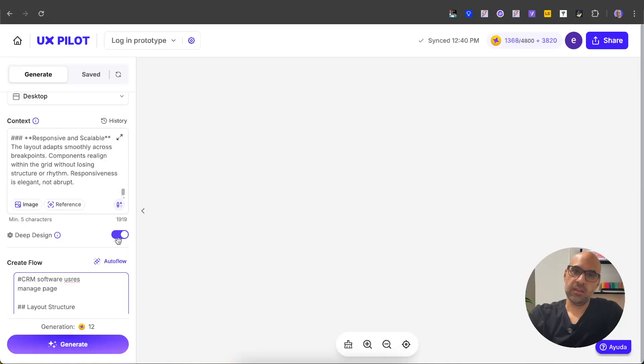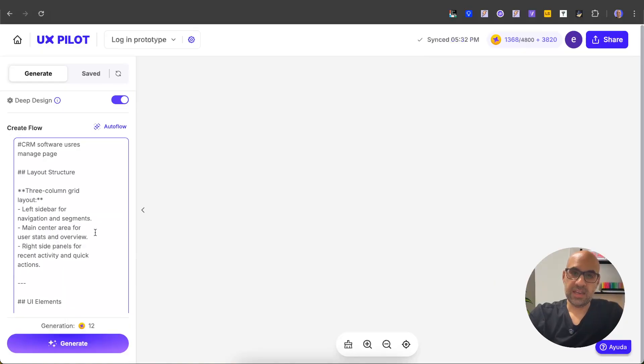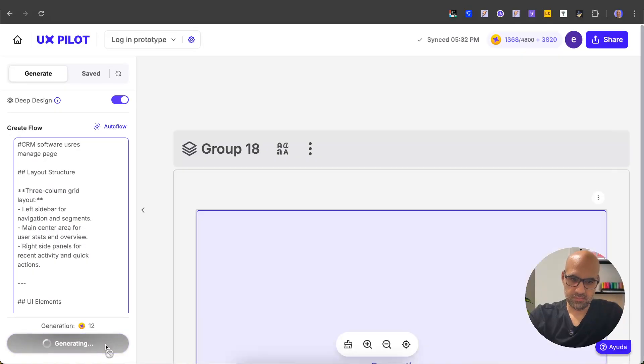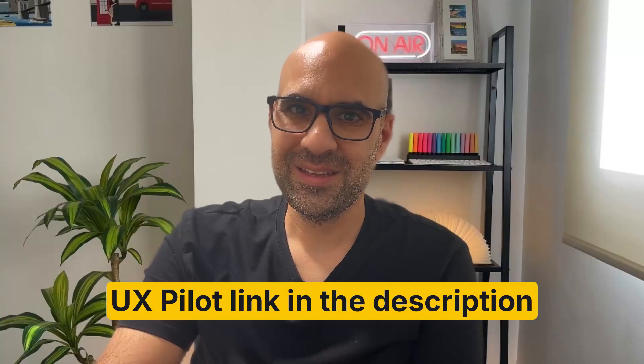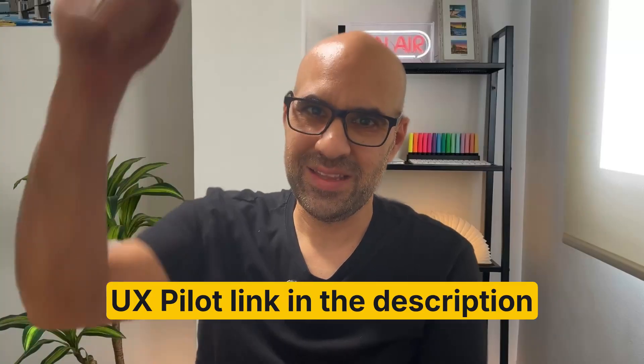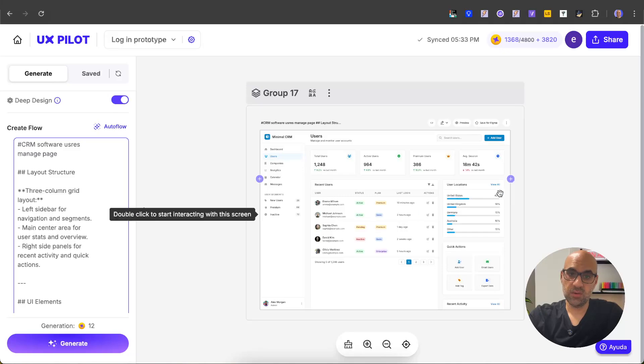application, and also I turn on the deep design so the result will be much more accurate. I click on generate and let's see the result. Just let you know that you can find the link to UX Pilot in the description below. Now let's continue. It's finished the work. Here's the dashboard UX Pilot created for us. Let's make a